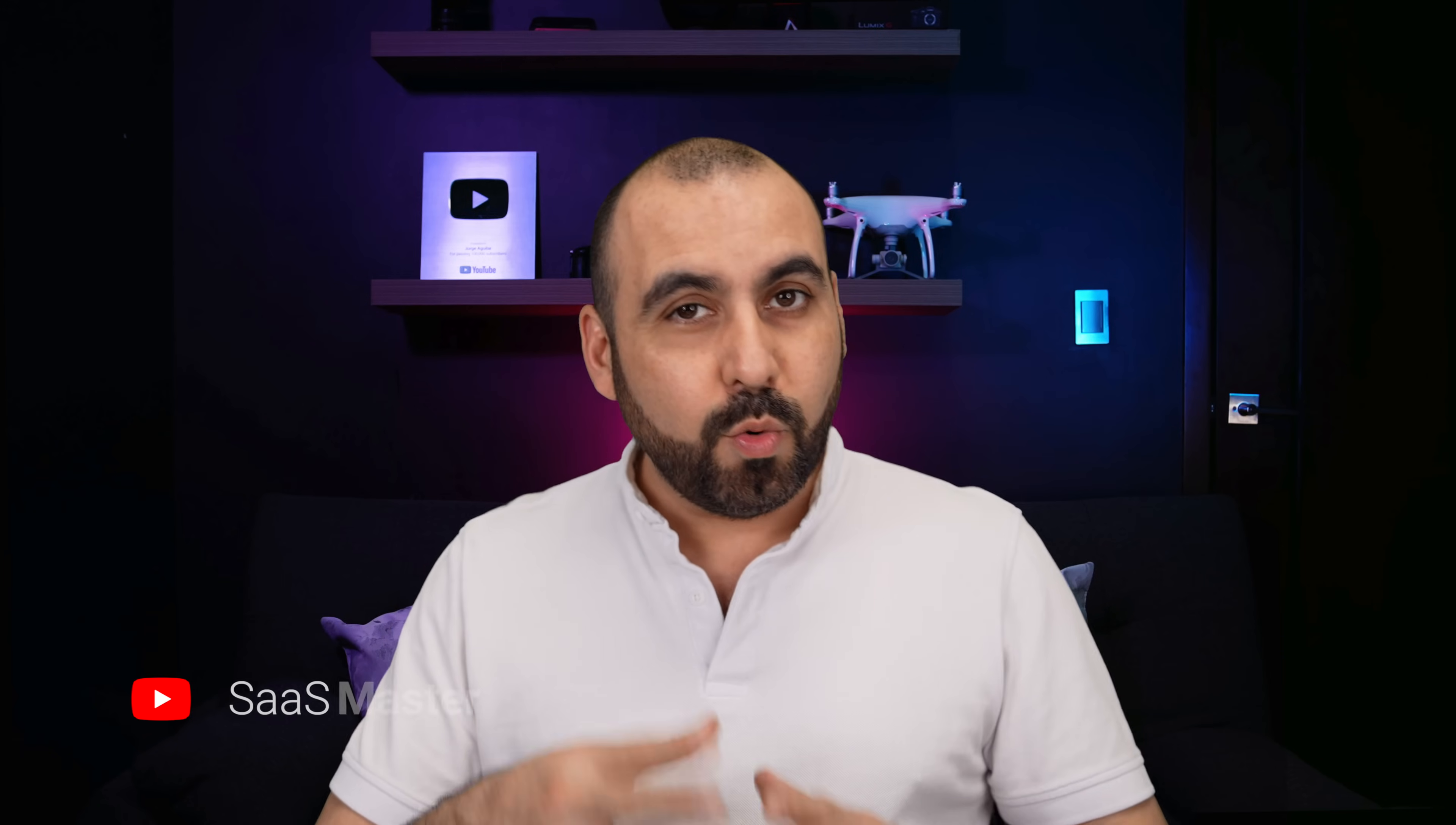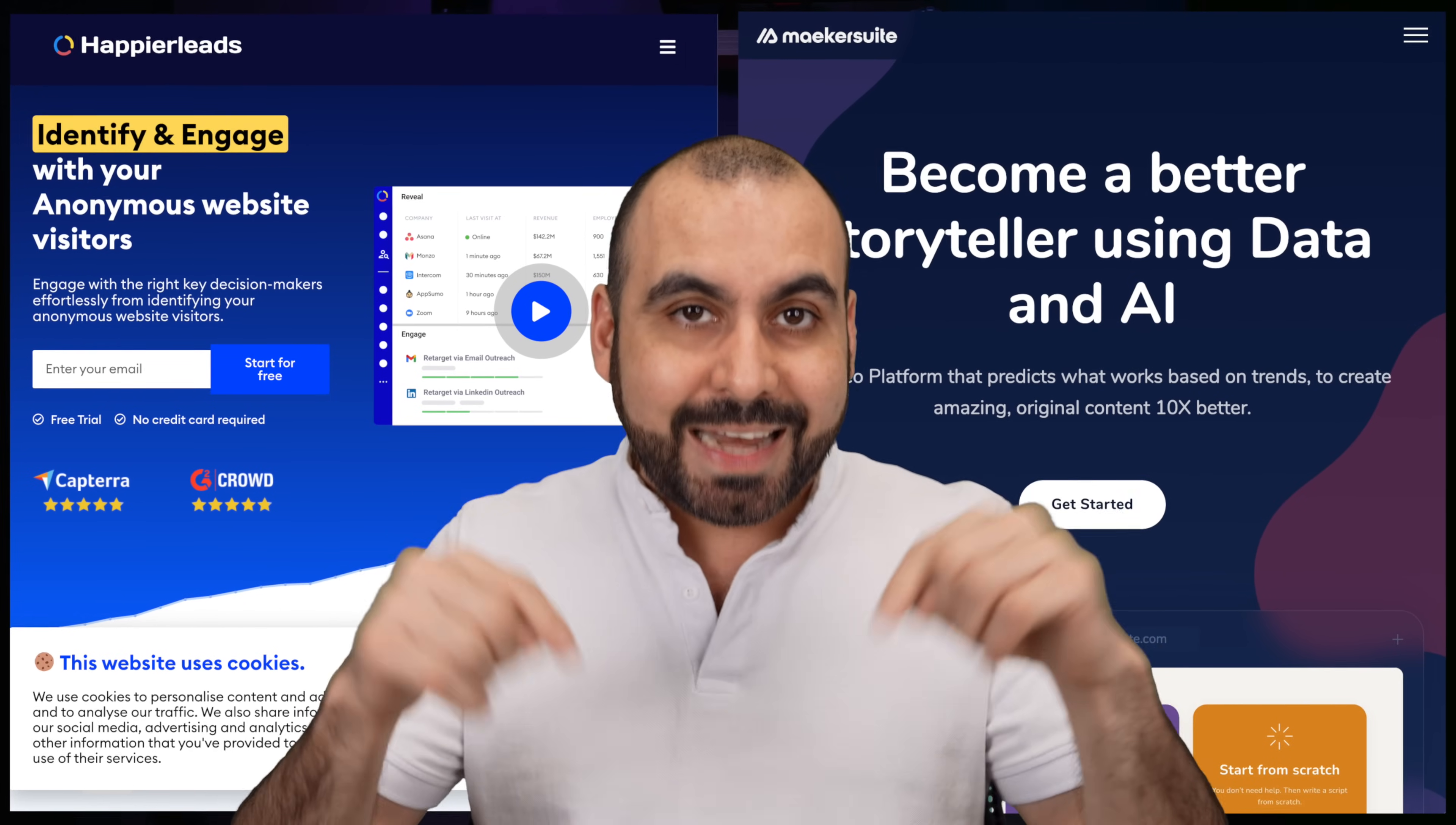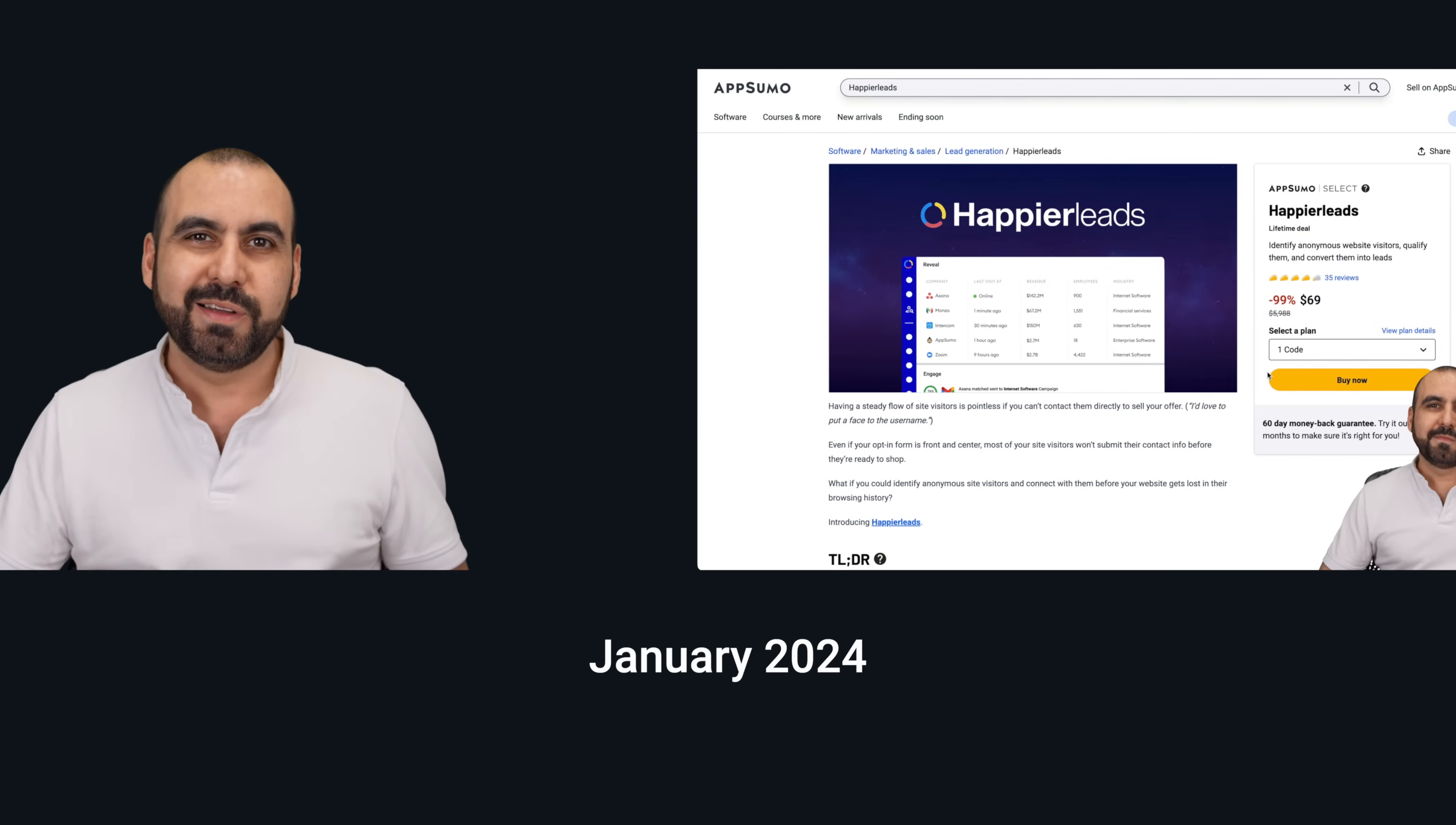Welcome to my January lifetime deal roundup of AppSumo deals. These are two deals that you definitely want to check out. They're on a lifetime deal and they're tools that you can start using right now to make money. One of them is Happier Leads and the other one is Makersuite. So let me show you what I'm talking about right now.